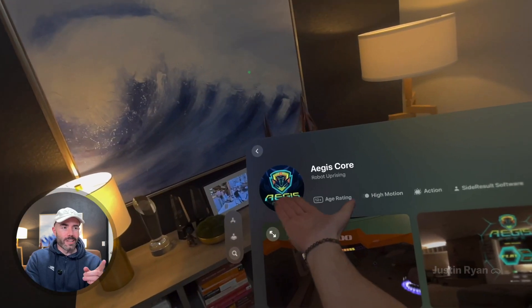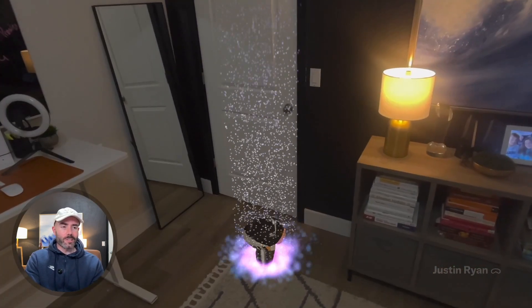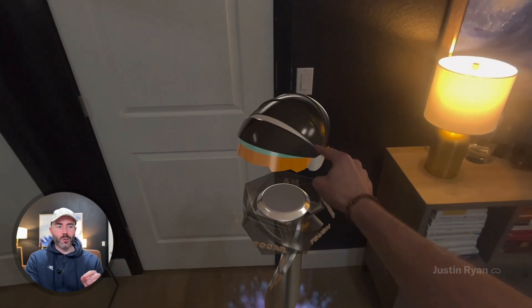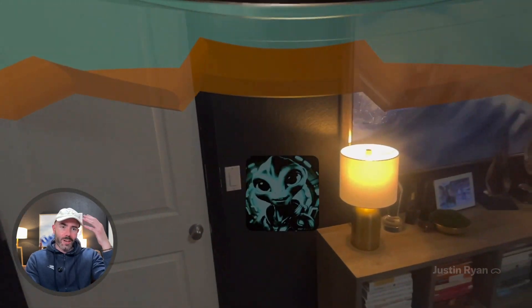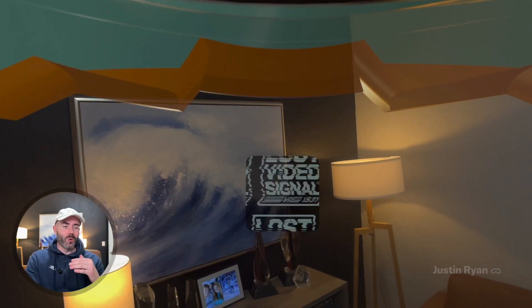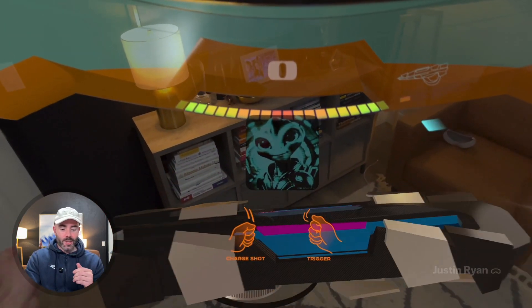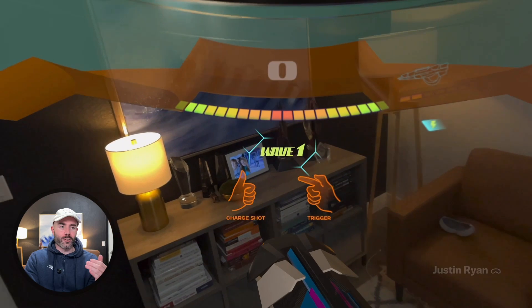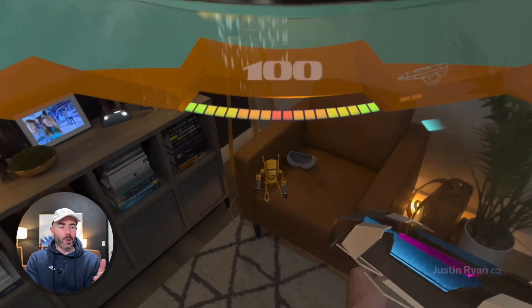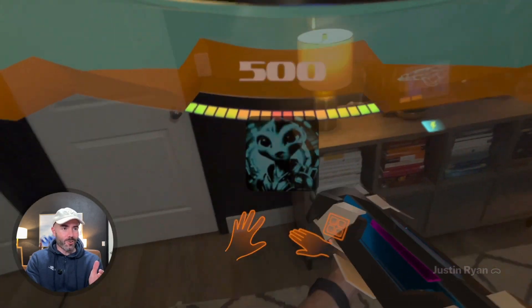Next, this one is called Aegis Core. It basically uses your environment to drop robots inside your space. You go over and touch a little helmet and it puts it on top of your head so you feel the weight of the helmet. Then you pull your arms apart, you've got a gun, and you get to fire and shoot little robot characters that populate inside your space. The developer is building and iterating quickly on this app. Highly recommend giving it a try.